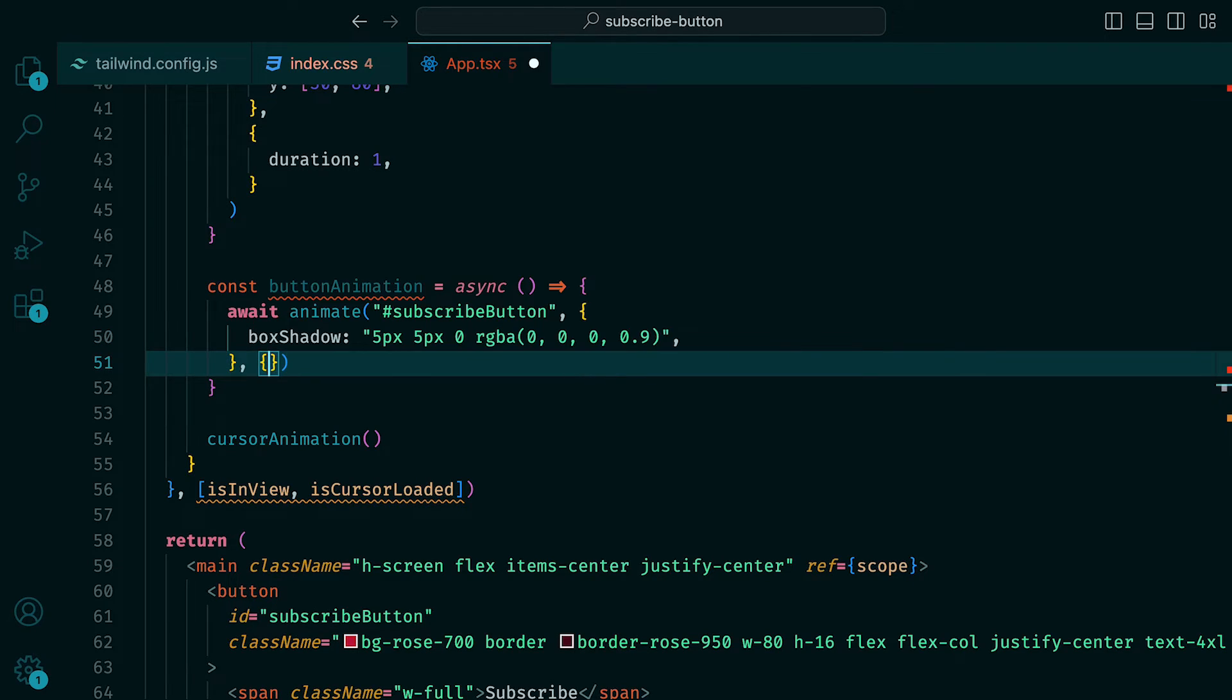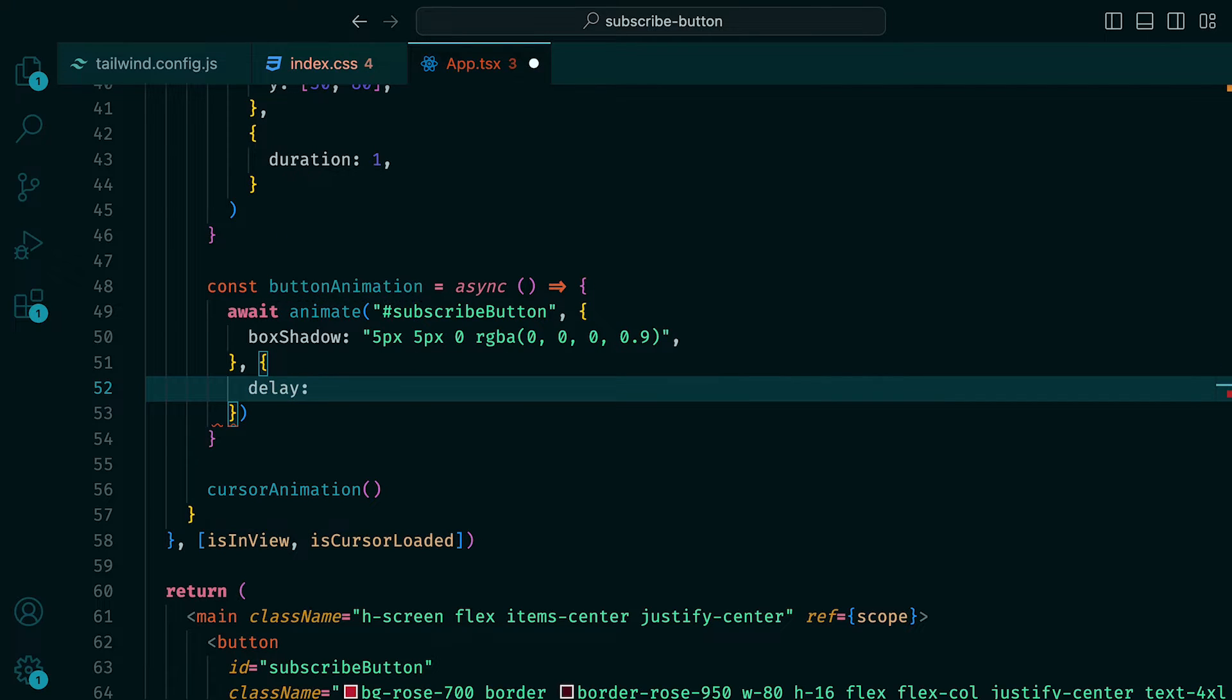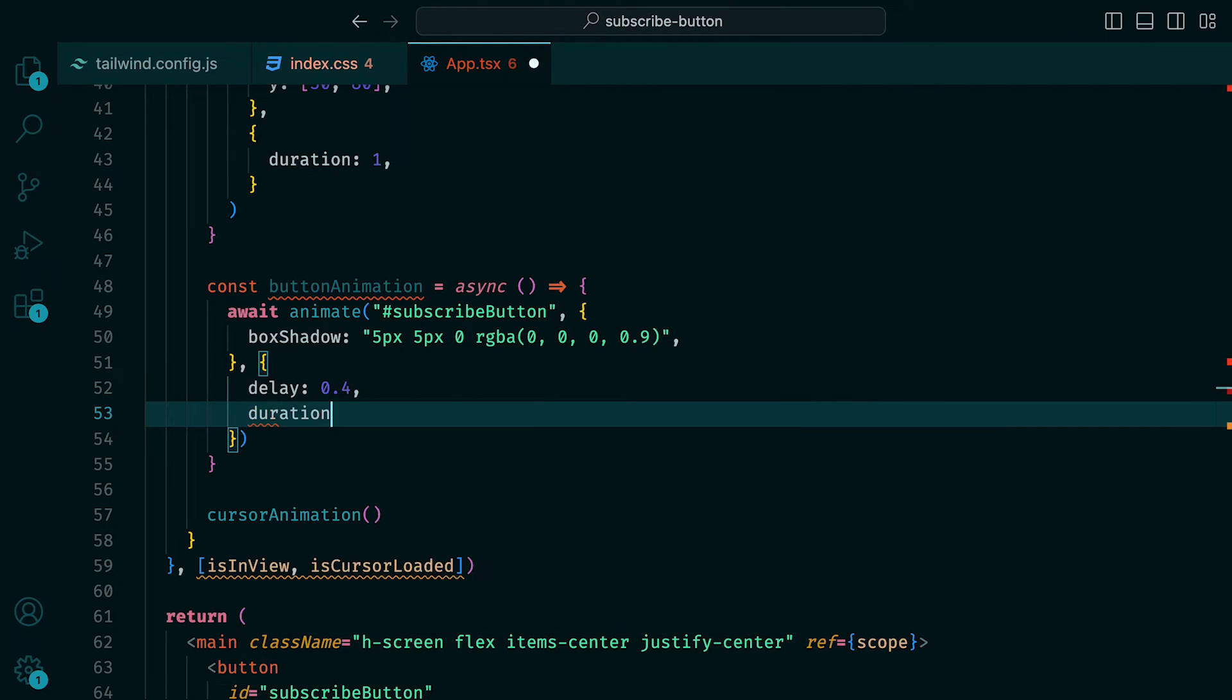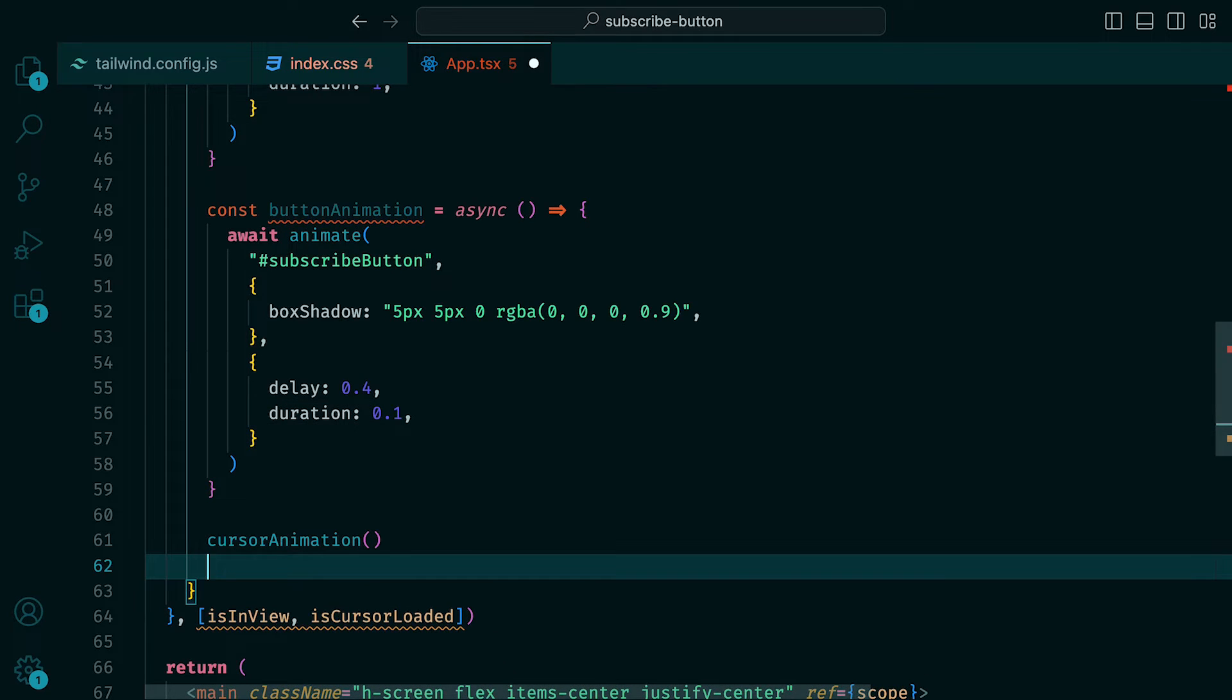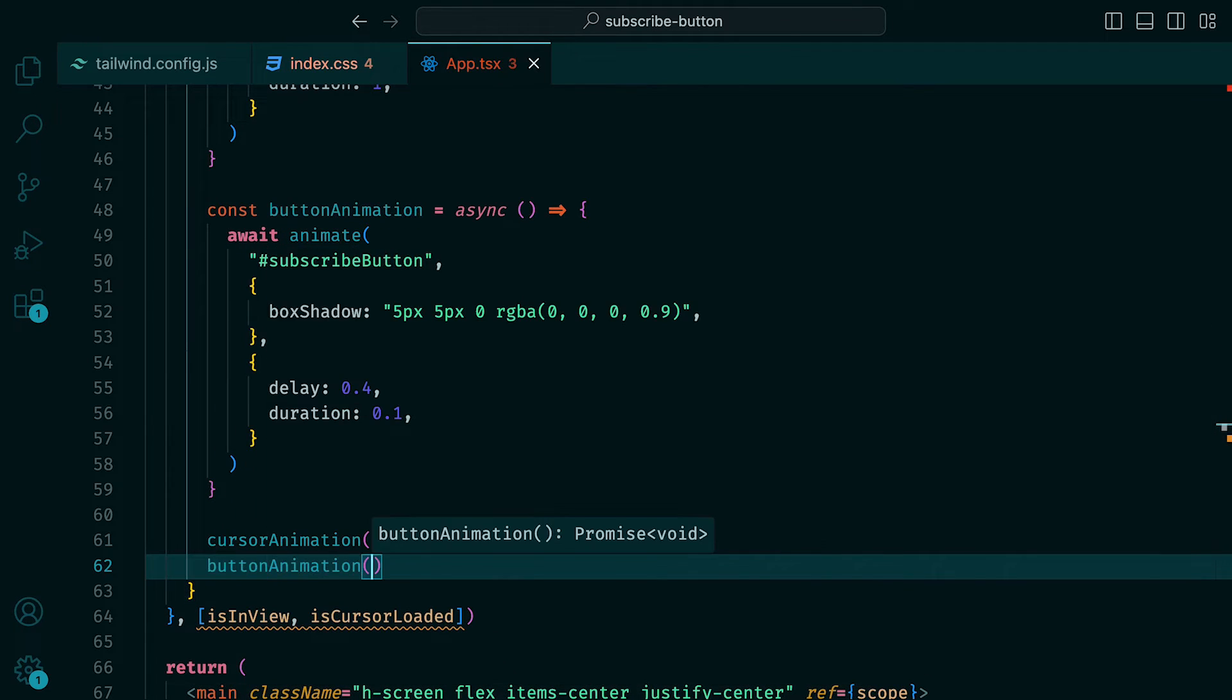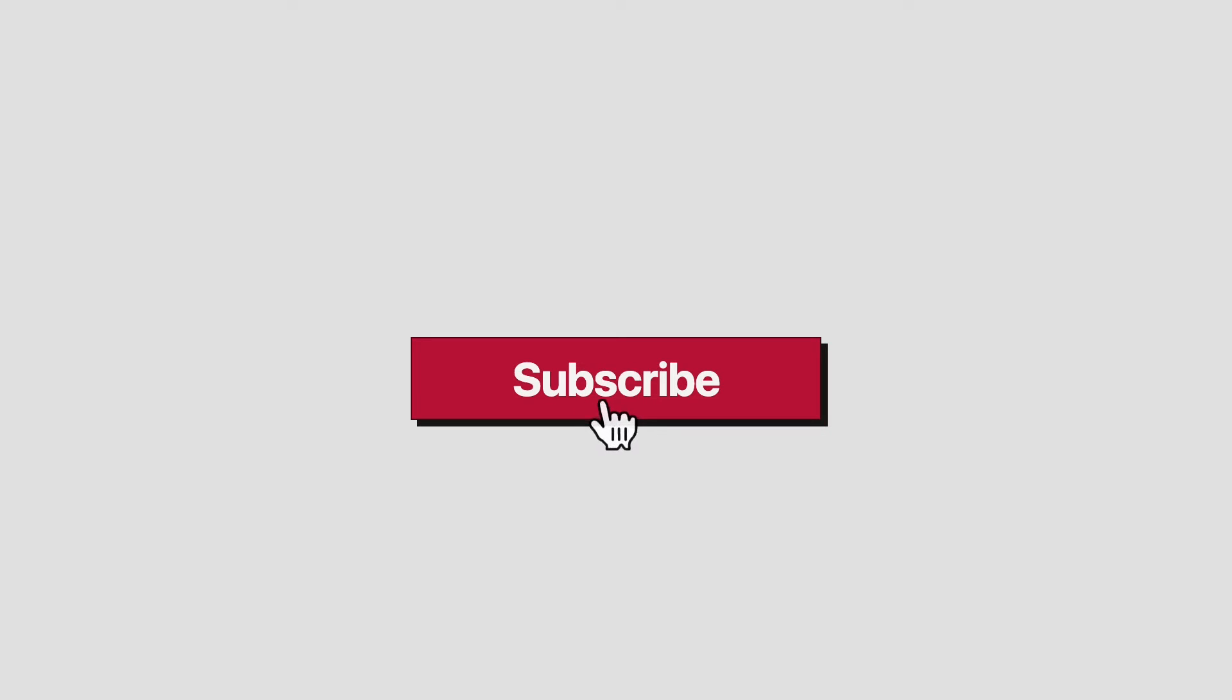Then for the transition object, we can set the delay to be 0.4 seconds to time it with the cursor and duration to be 0.1. We could have instead added logic so that the timing is exact. However, that seems like a lot of implementation for something so simple. We can then call the button animation function, and in the browser, we should see the shadow appearing the moment the cursor touches the button.